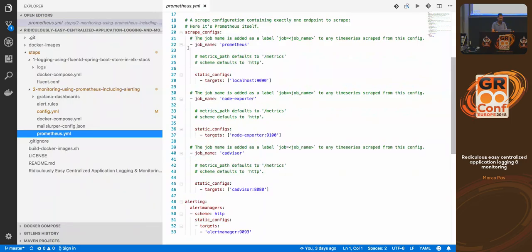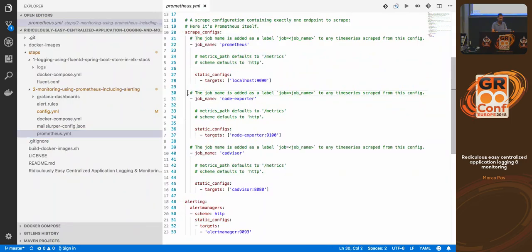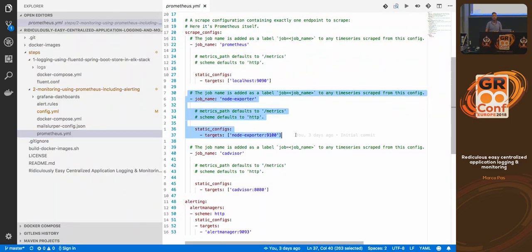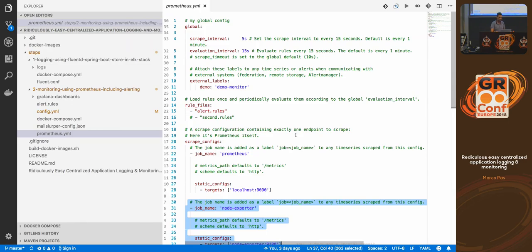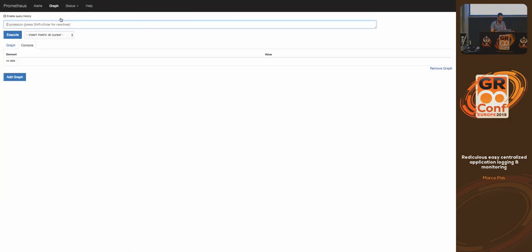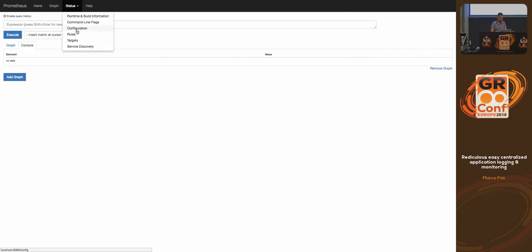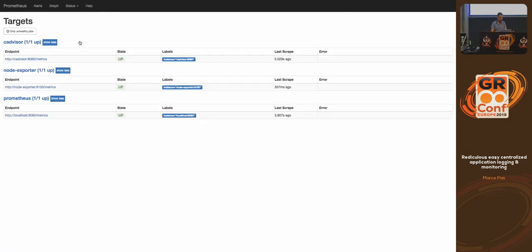Looking at the configuration — how Prometheus can be configured is fairly easy. This is the scrape config where you statically add systems like this, or do it dynamically. This is done dynamically: you start Prometheus with this configuration file and your targets and alerts are configured.